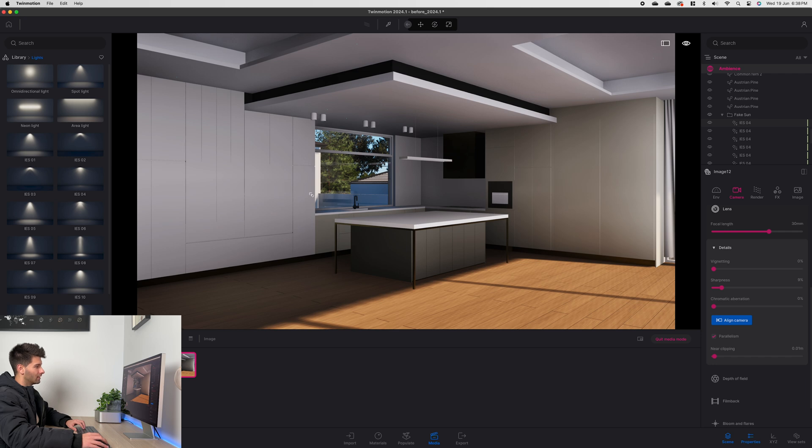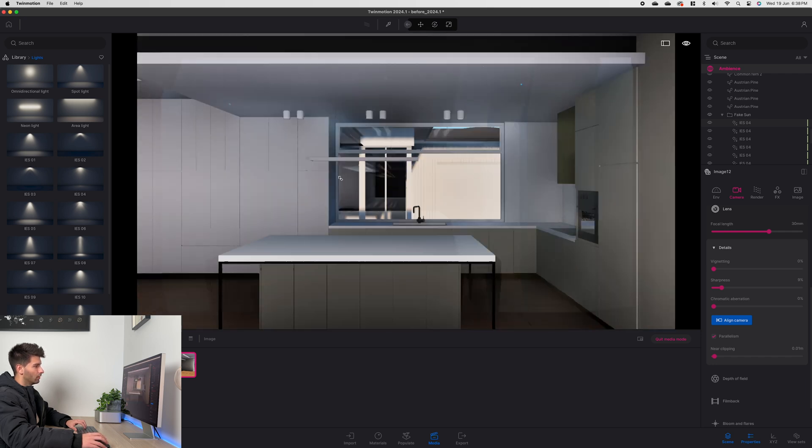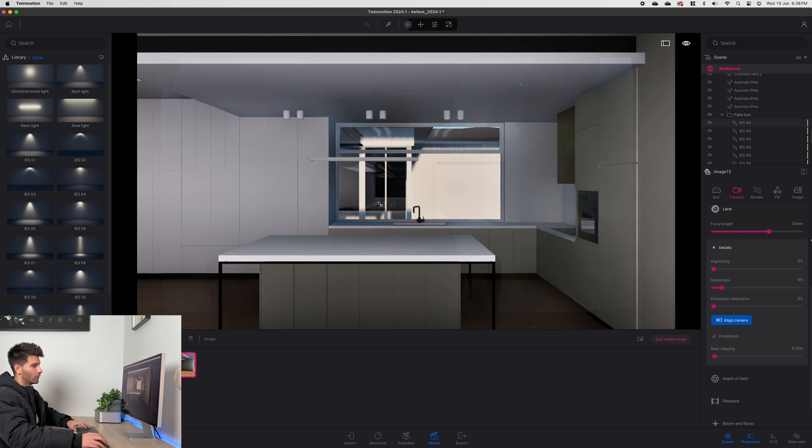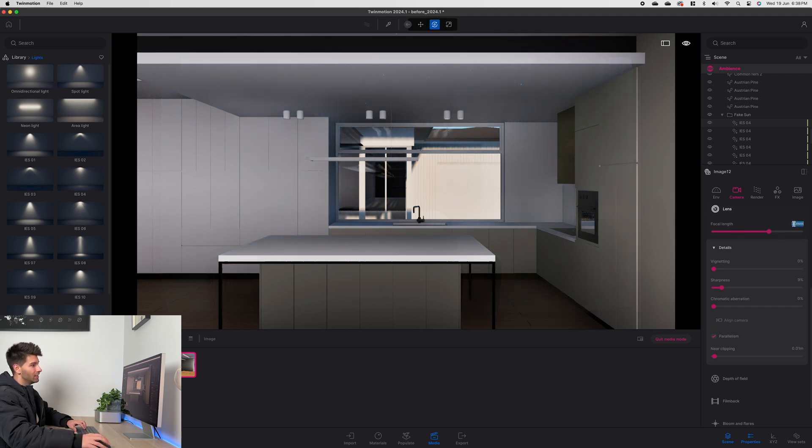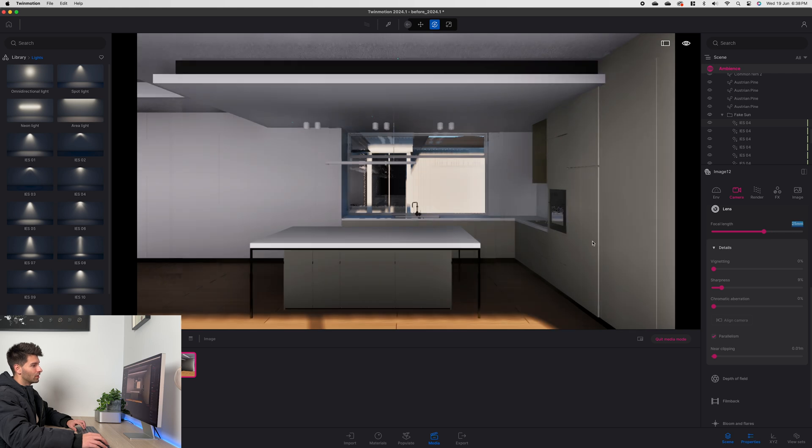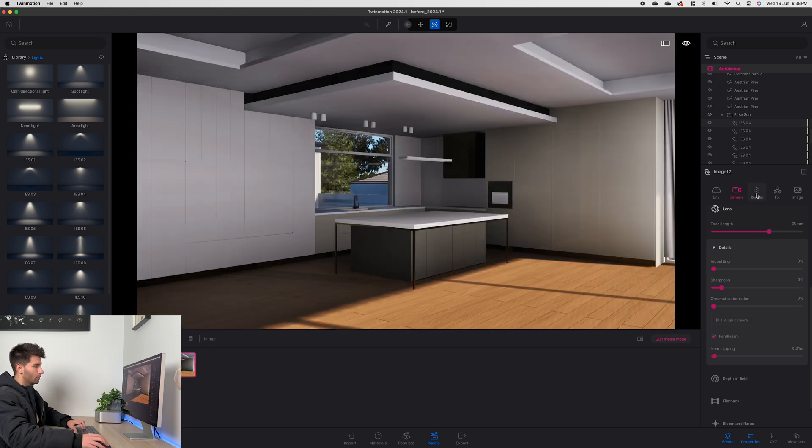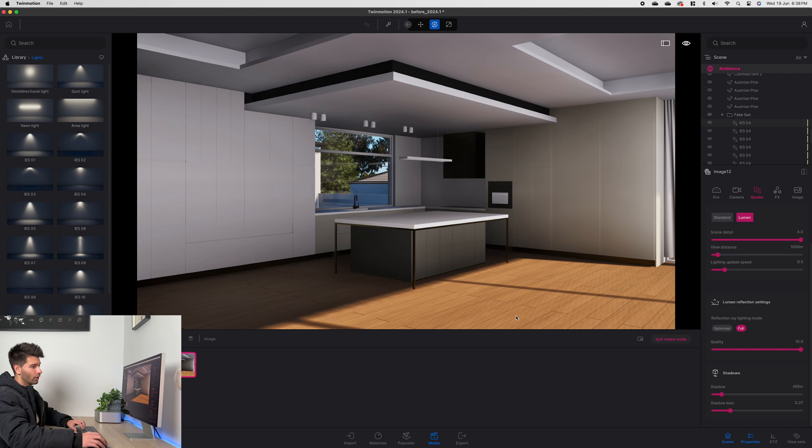And the reason I said 25 to 30 is because sometimes you just don't have enough space inside of your building. So now one thing I'll point out is by introducing all of those extra lights we have to go back to our shadows and increase our shadow bias a little bit further.